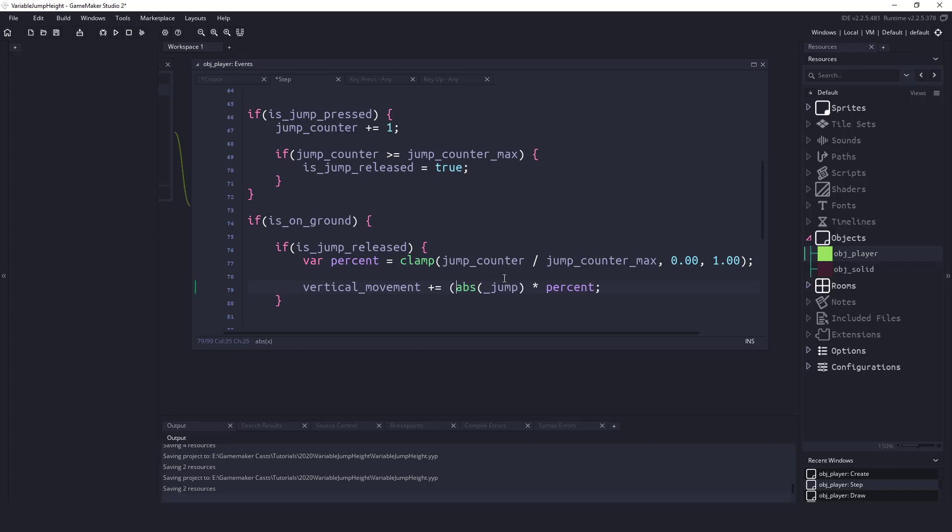So after all this is done and we don't actually even need the brackets here, we just want to have a negative number. So whatever percentage this is, so say it's half of 16, this would be apply negative 8 to the vertical movement. Now that's actually it.